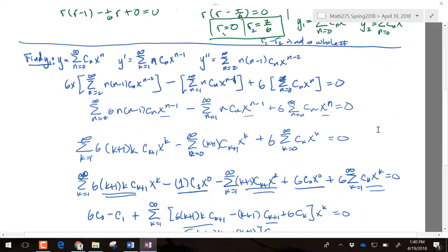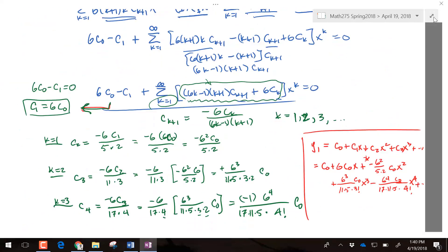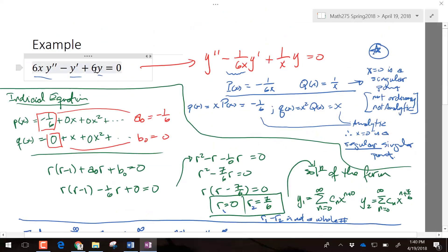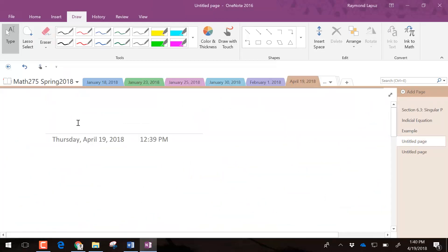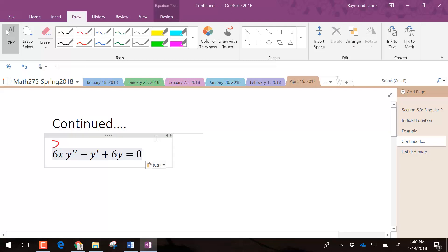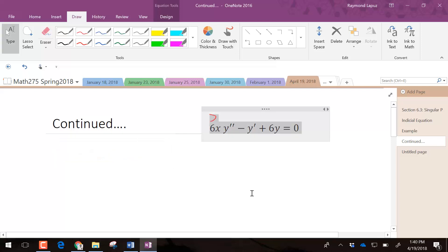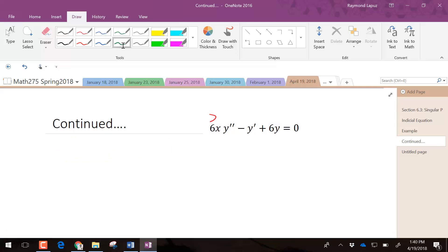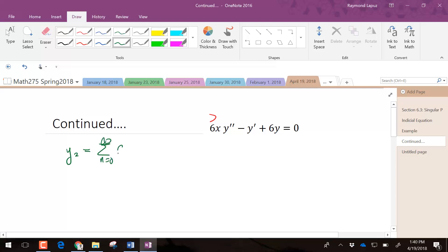That's y₂ — and that completes both solutions for this example. That was the easy version of these Frobenius problems.